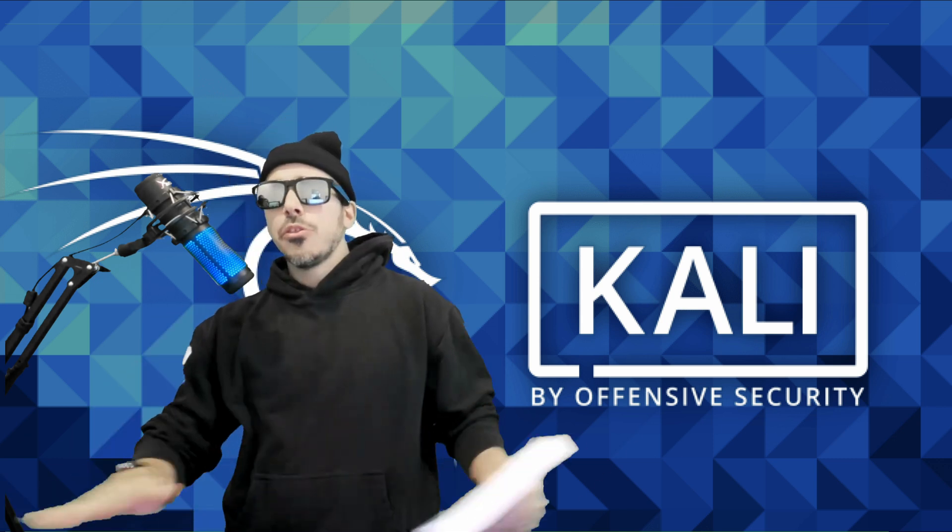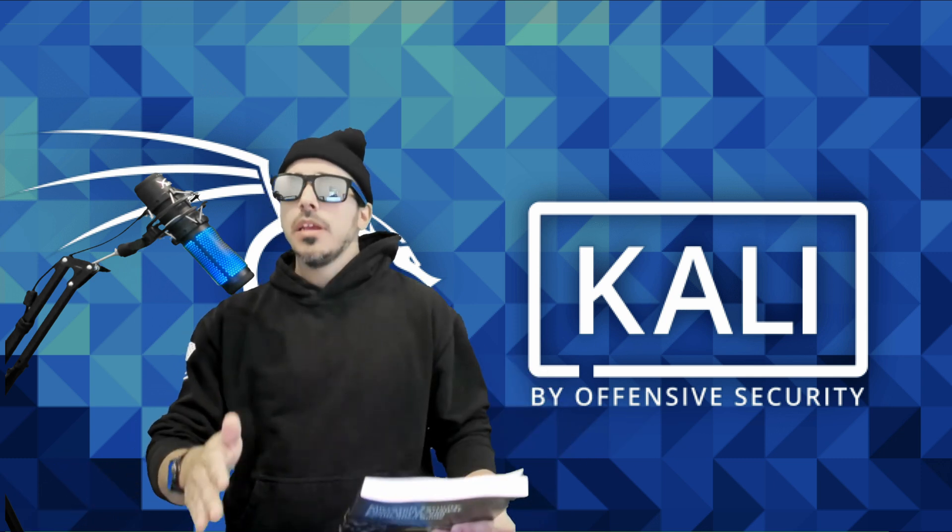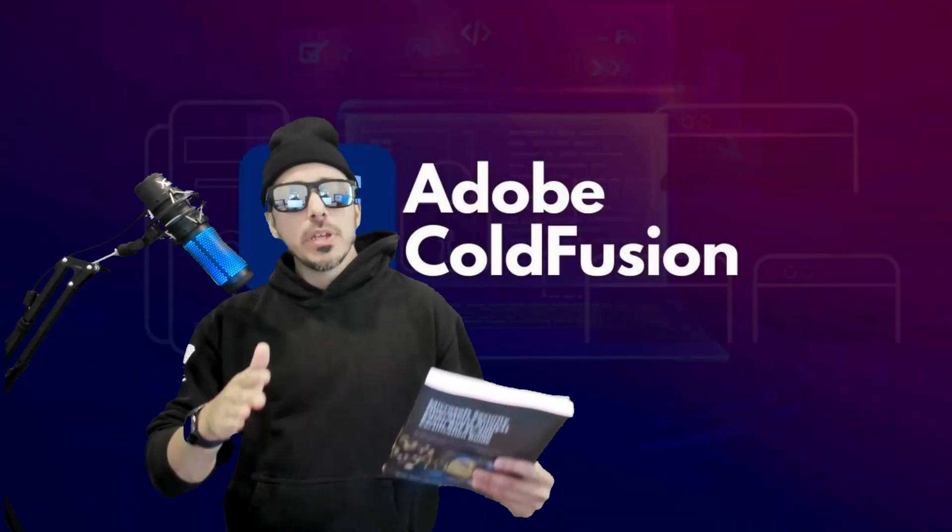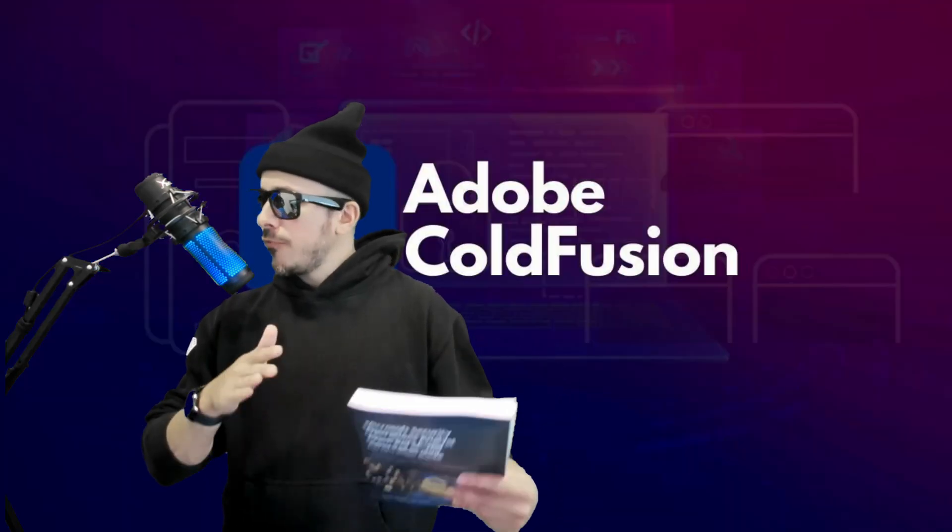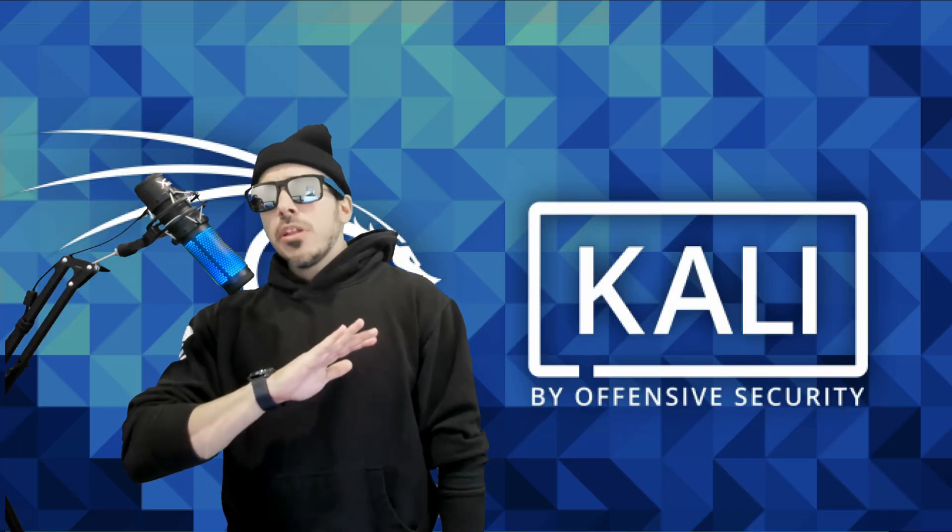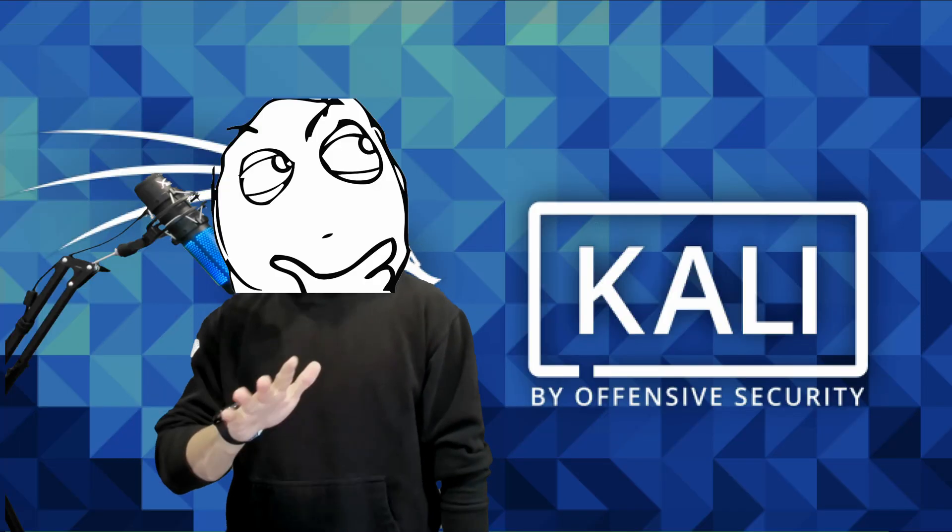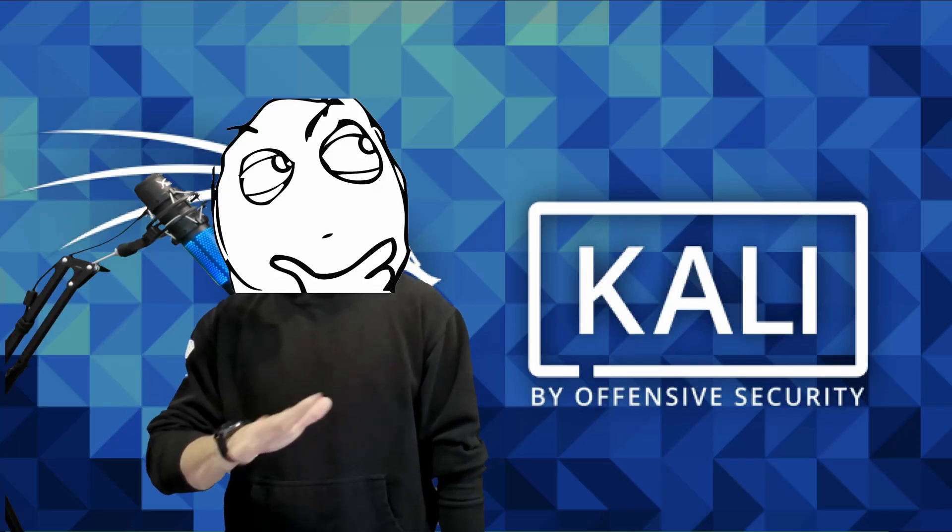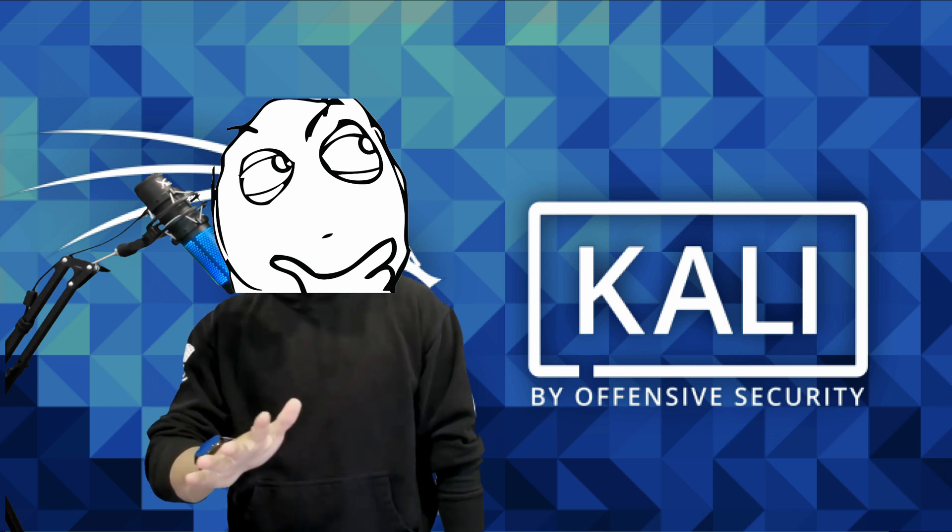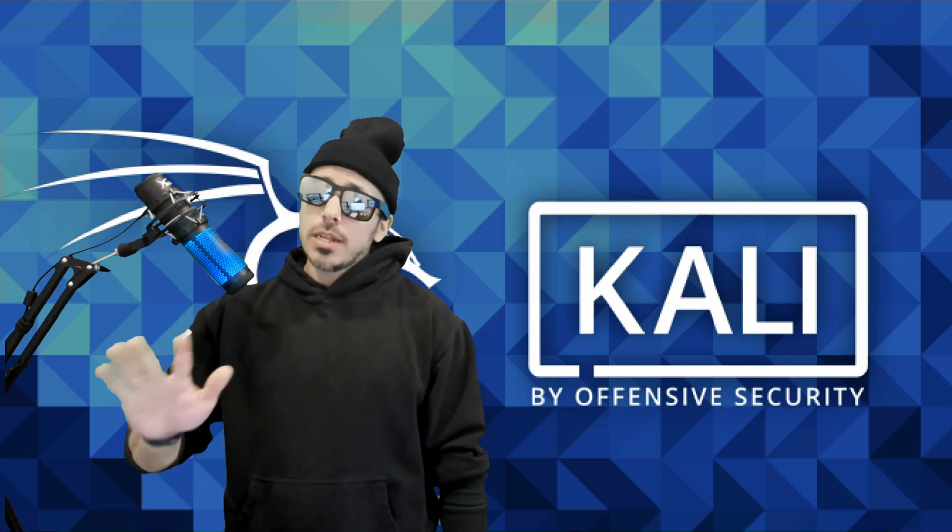So let's cut through the smoke and talk about a recent vulnerability in Adobe ColdFusion. Now nobody really knows what Adobe ColdFusion actually does, so we're not going to spend a whole lot of time talking about that.